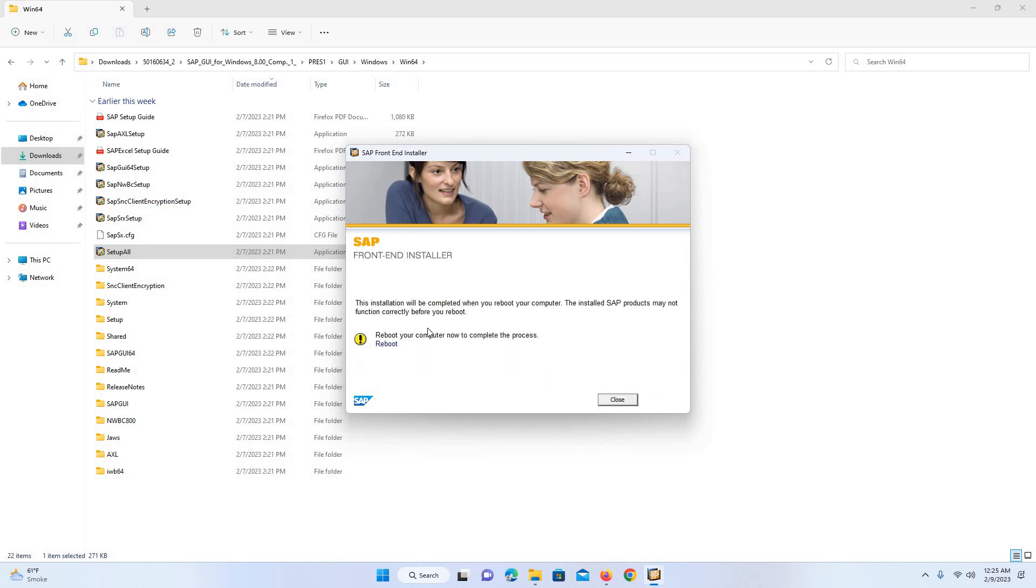The process is completed and it is asking to reboot the computer. I am just stopping the video here and I will reboot the computer. Thank you very much for watching the video. Please keep watching and do not forget to like or subscribe. Thank you very much. Bye.